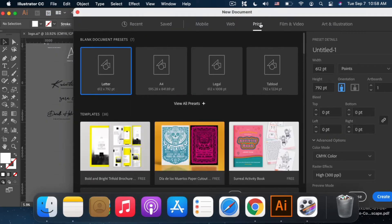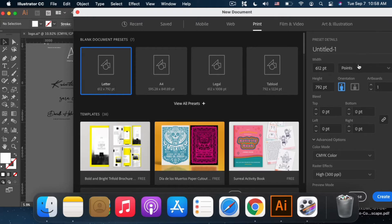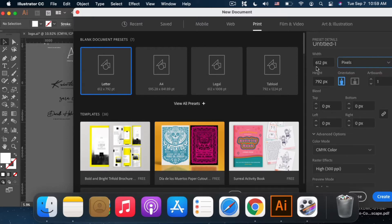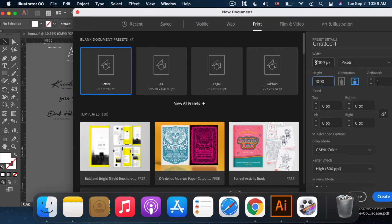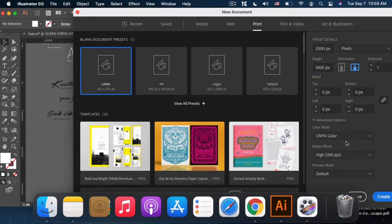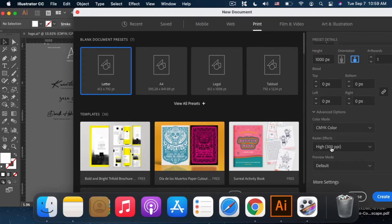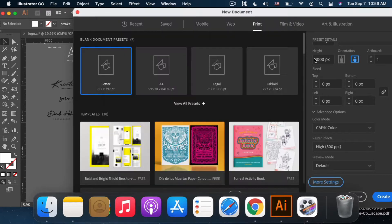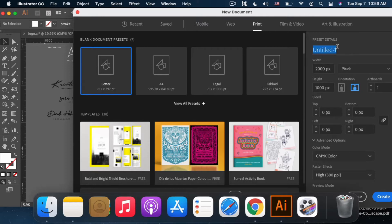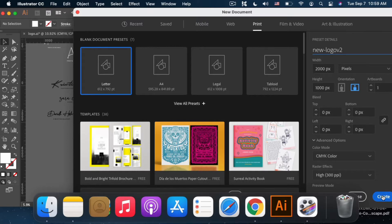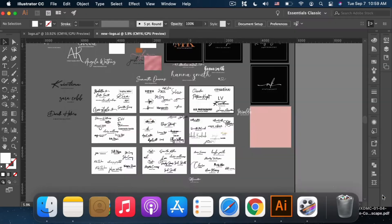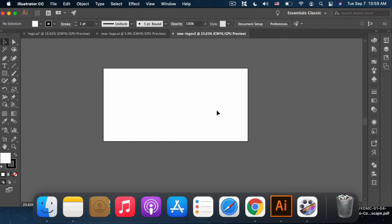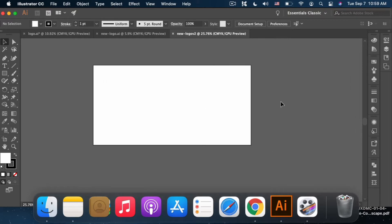To create a new logo, I create a new file in Illustrator. Print is always my default, but it depends on you. The size I always choose is pixels. 2,000 by 1,000 pixels, CMYK color, 300 DPI settings. I use default settings, you can name it whatever you want, then create.